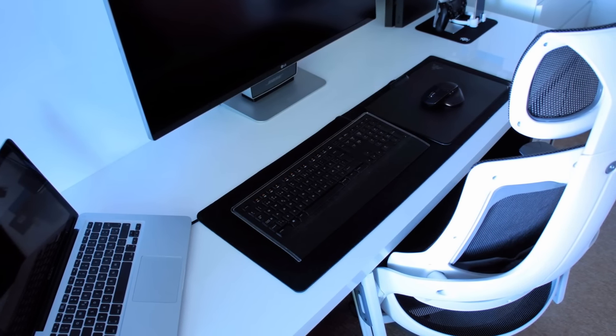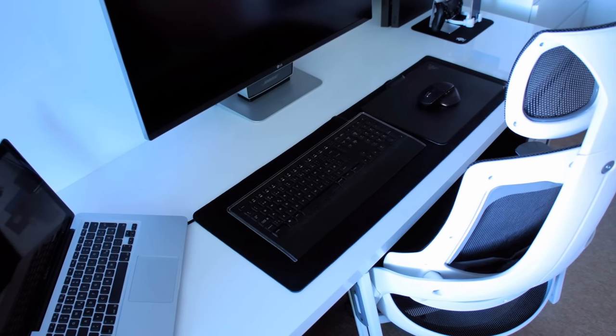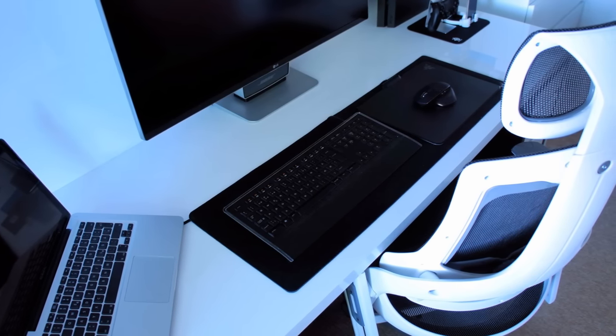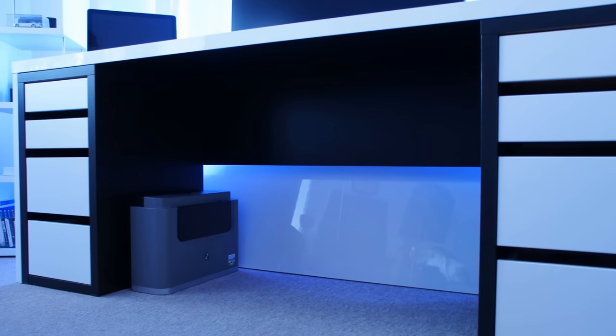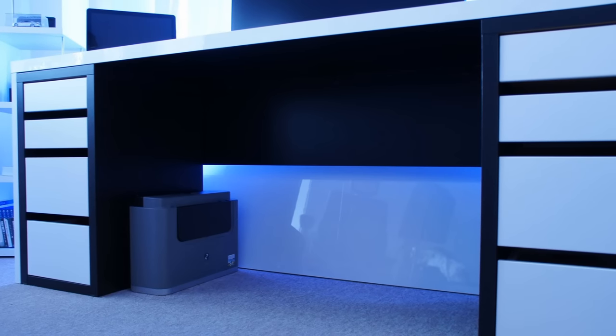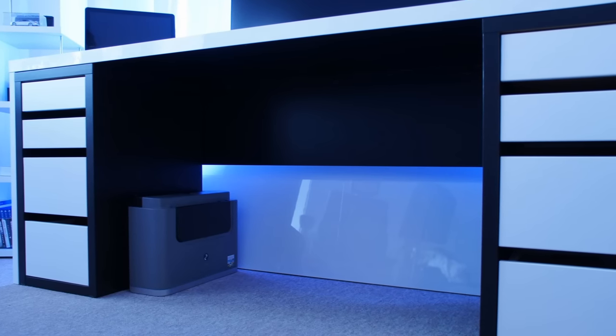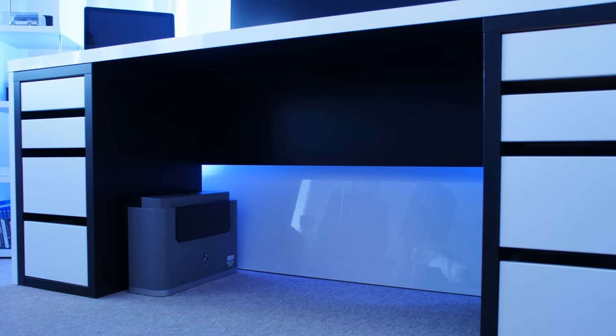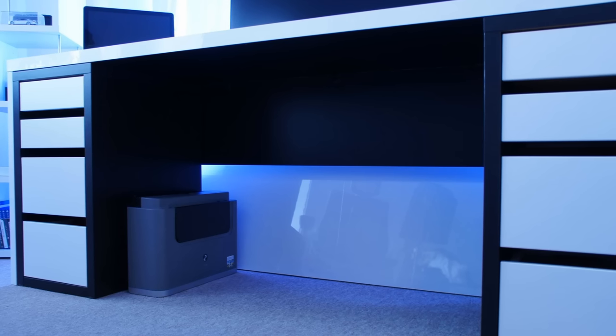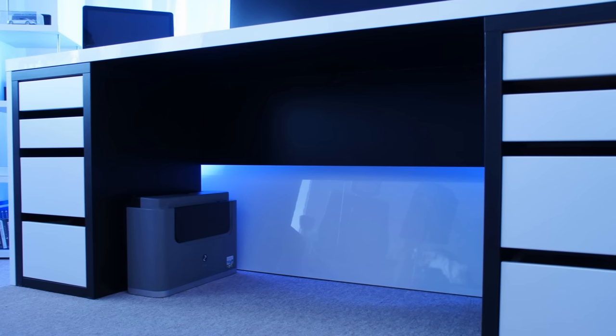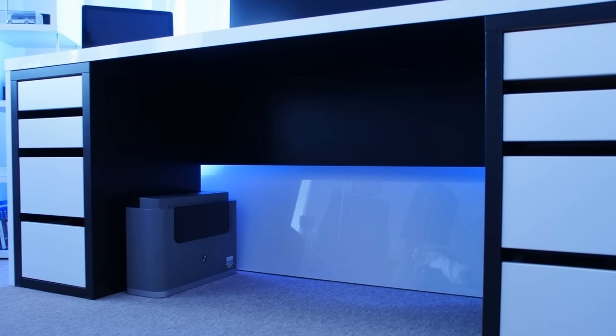Below it all is the Corsair Gaming MM200 Mouse Mat Extended Edition. Under the desk, first to the left, you see an old Canon Pixma IP4200 printer that still does the job good.